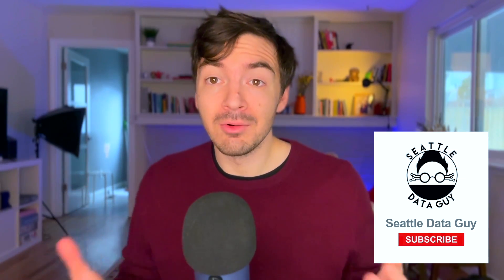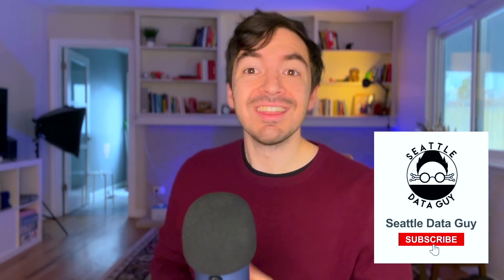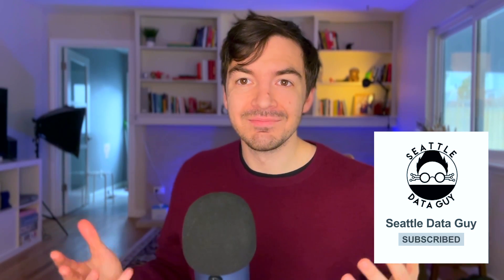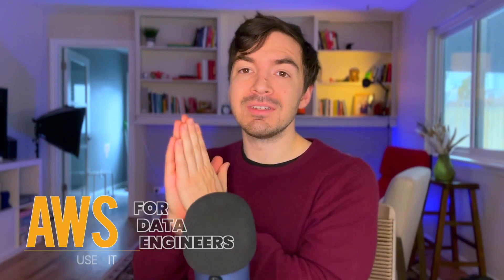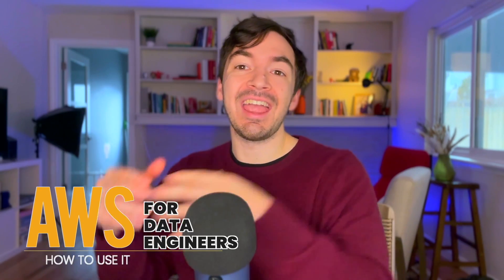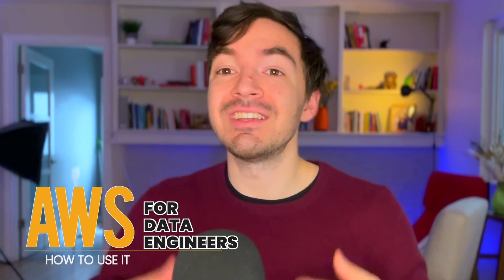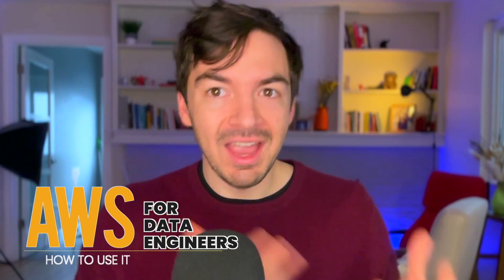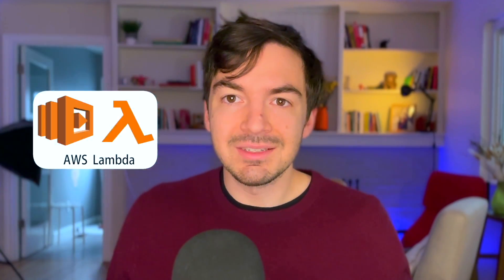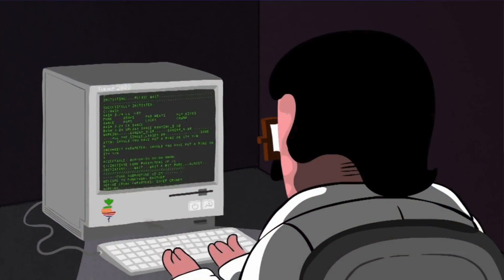Hey everyone, welcome back to another video with me, Ben Rogajan, aka The Seattle Data Guy. Today we're going to talk about data engineering and AWS, or how you can actually use AWS as a data engineer. In this video, we're going to mostly be focusing on lambdas, as well as a few other components, and how you can use it in your everyday workflows.